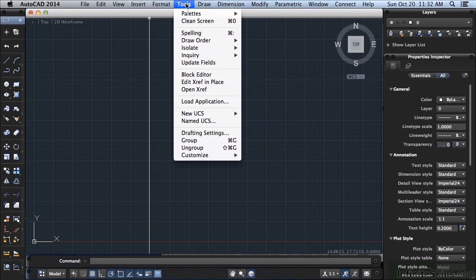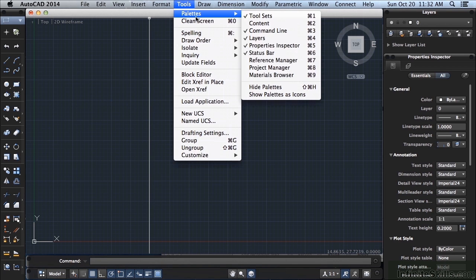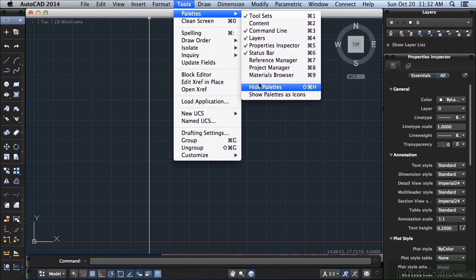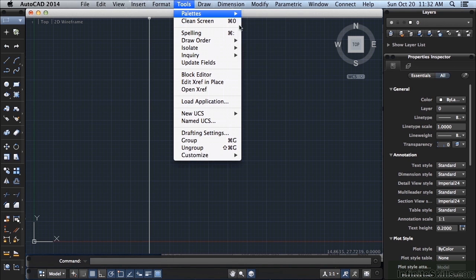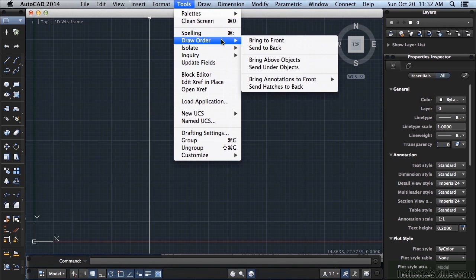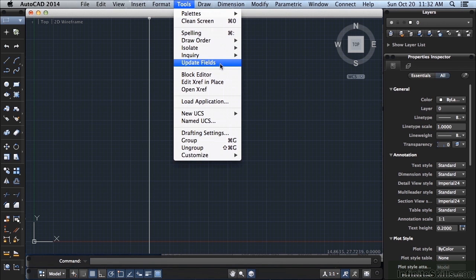These are your Tools. These are tools that will help you with different things. These are Palettes. You want some of your palettes turned off and on. We'll talk about palettes later. You can toggle them off or on. If you see the check mark here, that means they're turned on. If not, then they're turned off. Different spell checks, drawing orders, etc.